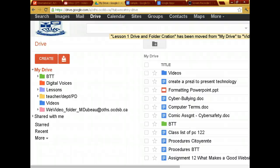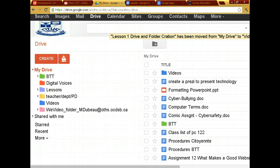All right, so what I'm going to teach you today is how to work on how to create a document. And this document I'm going to share with the whole class.